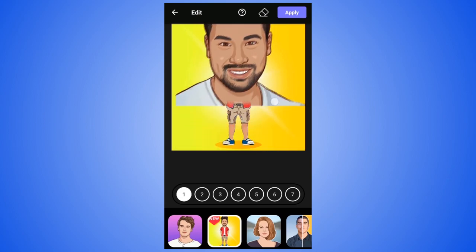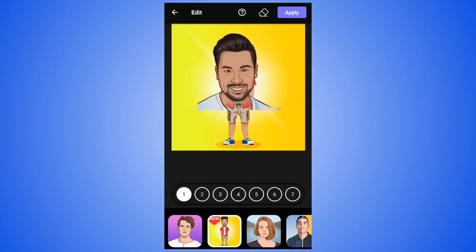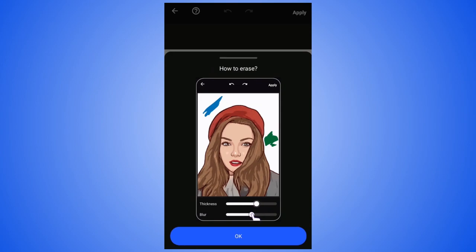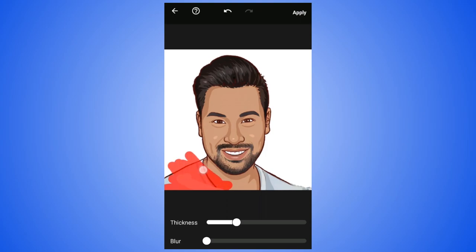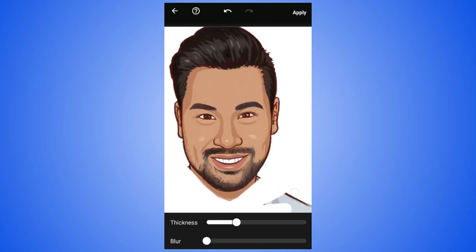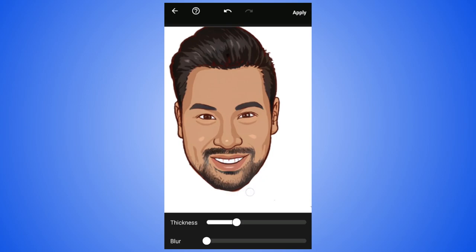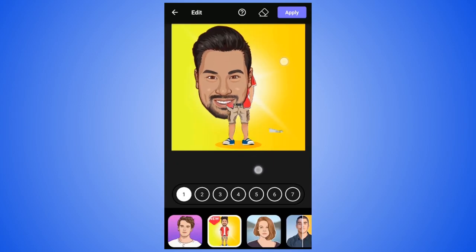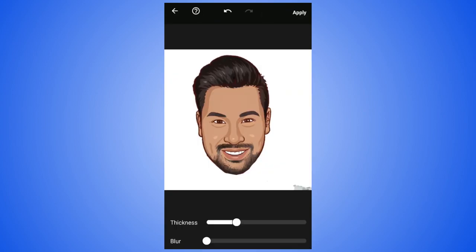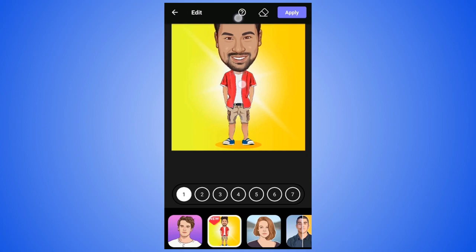Now scale down the cartoon image. Press the eraser tool in the top right and erase the body, leaving only the head. You can use the thickness and blur feature if you want. Now click Apply. I missed erasing some parts so I am doing it again. Scale down the head and place it where it needs to be.